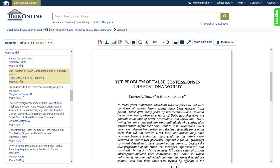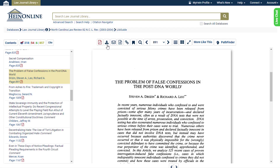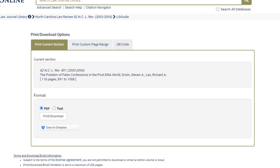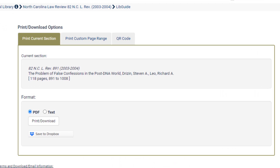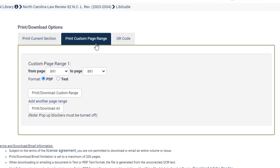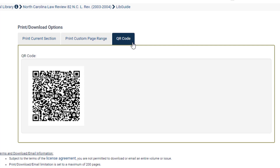Next, you can access print and download options. Clicking this tool will give you an option to print or download the current section, select one or more page ranges, or use the QR code reader to download the document.